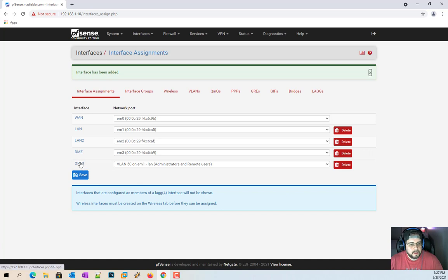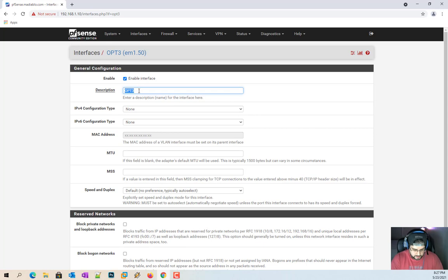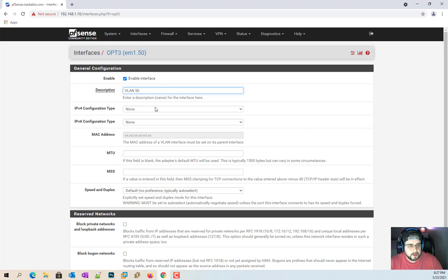Interface assignments, we now have to assign it. So we have VLAN 50 on EM1. EM1's my LAN. I'm going to click the add button here. Now we just got to go ahead and enable this, because if you don't enable it, it's not going to work no matter what. So I'm going to call this VLAN 50. What am I thinking of?